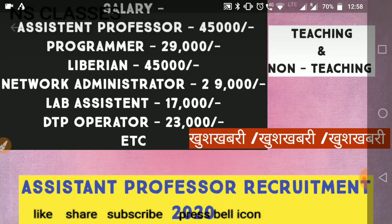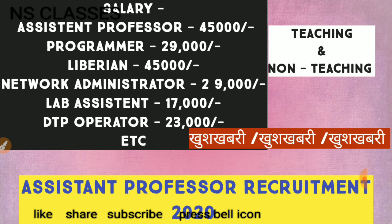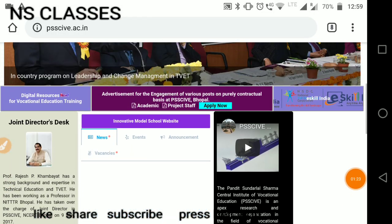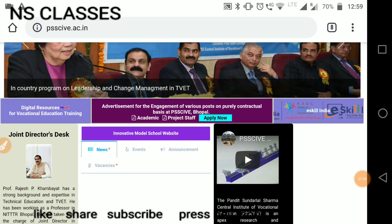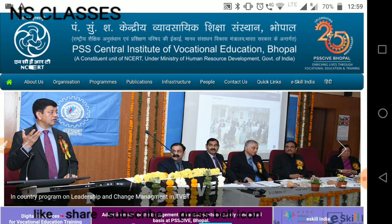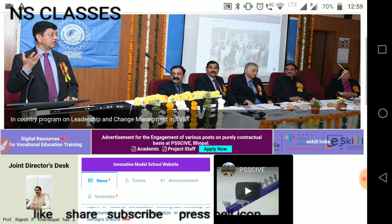So let's go to the official website and see what is the vacancy, where to apply, and where you will get the advertisement. The official website is passive.ac.in. When you go to the PSA Center Institute of Vocational Education, which is in Bhopal, there is a vacancy.